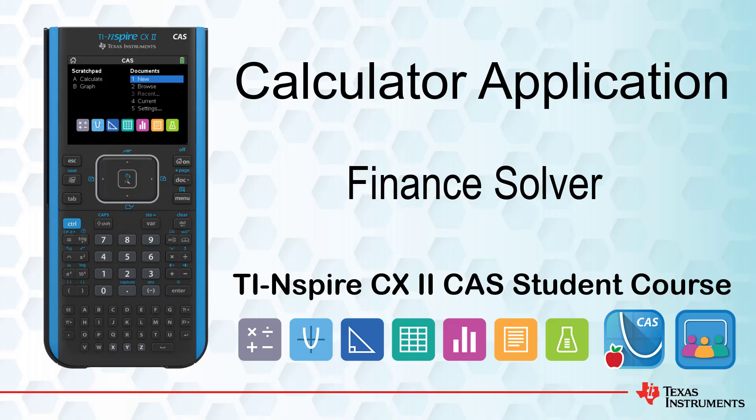This lesson is part of the TI-Inspire CX-CAS Technology Student course. In this lesson, we will learn how to use the Finance Solver.